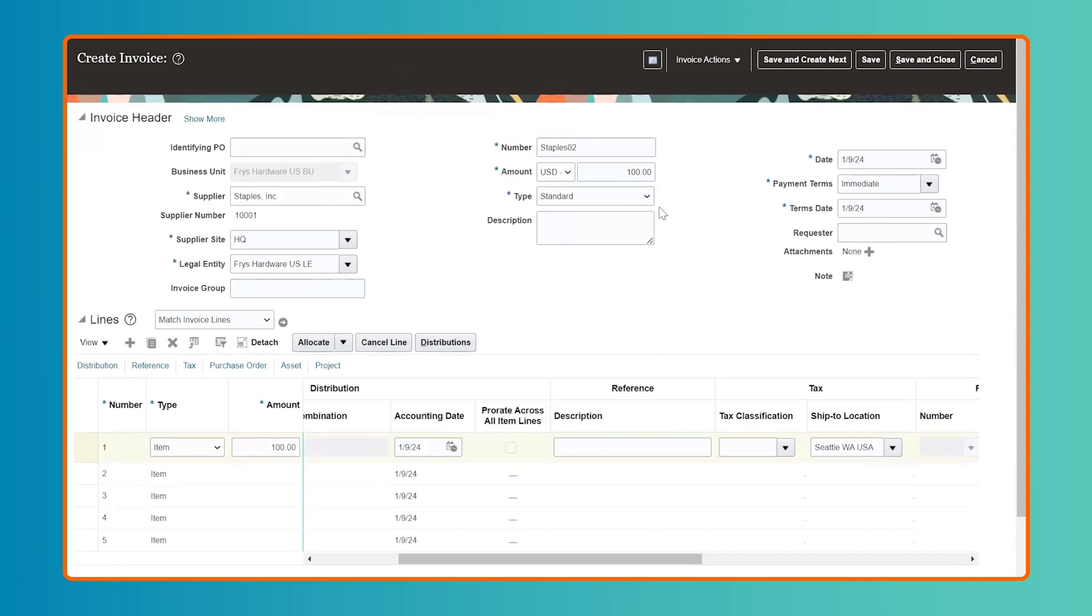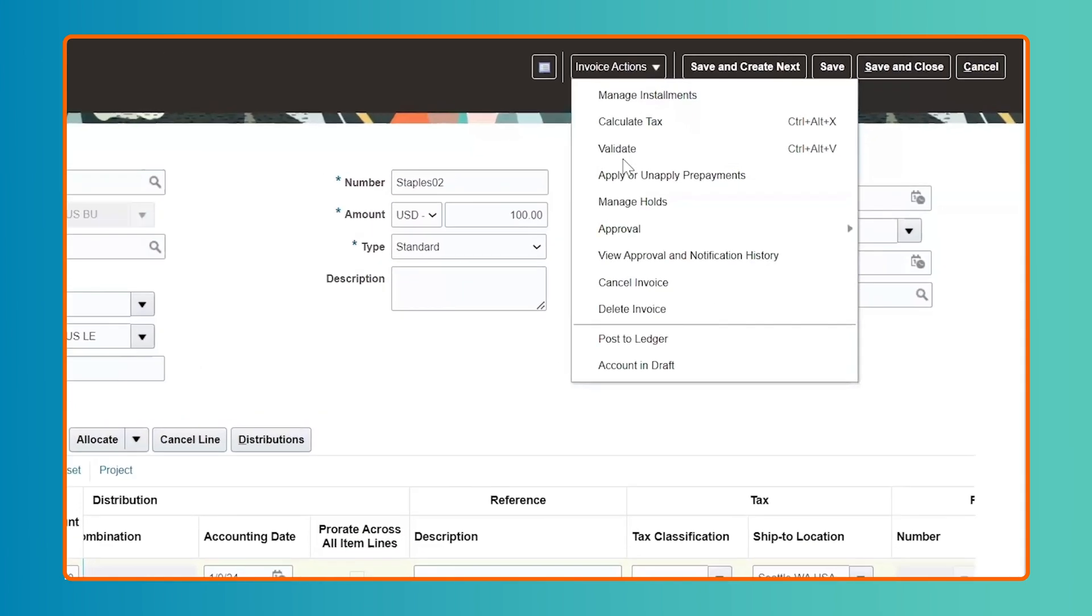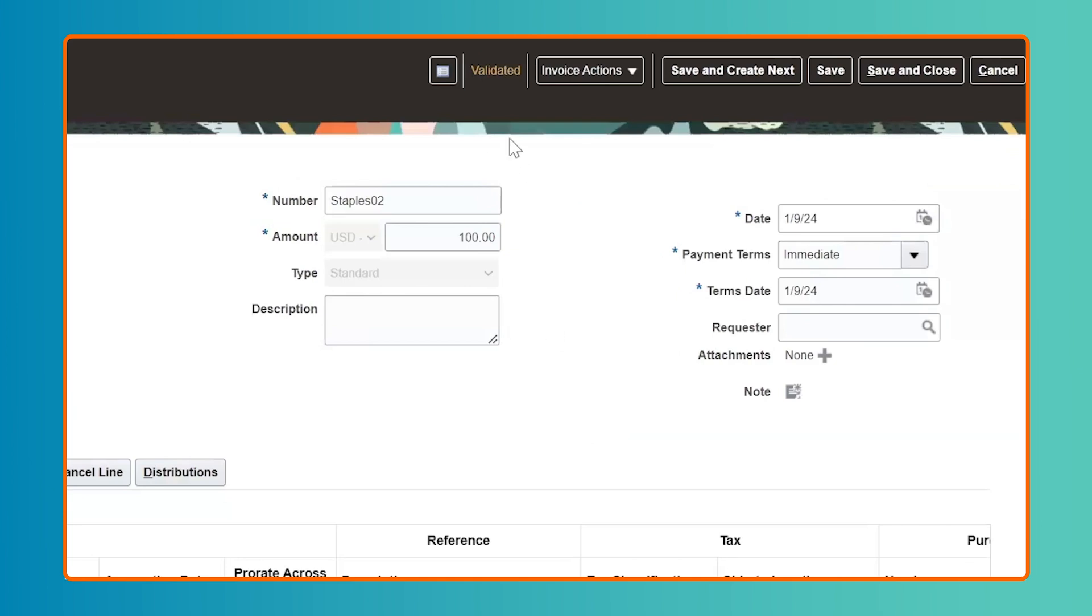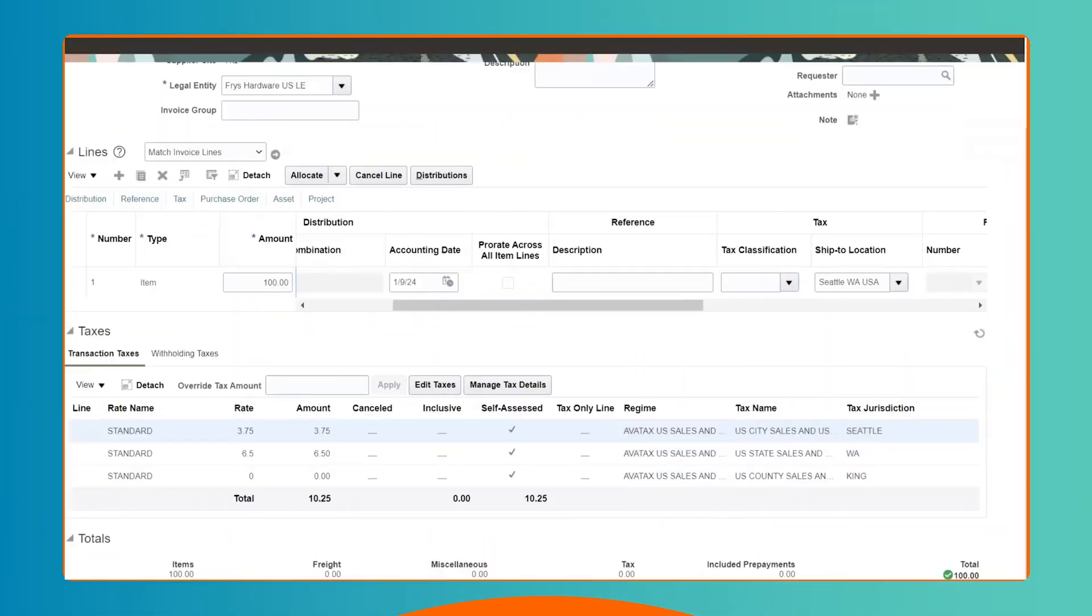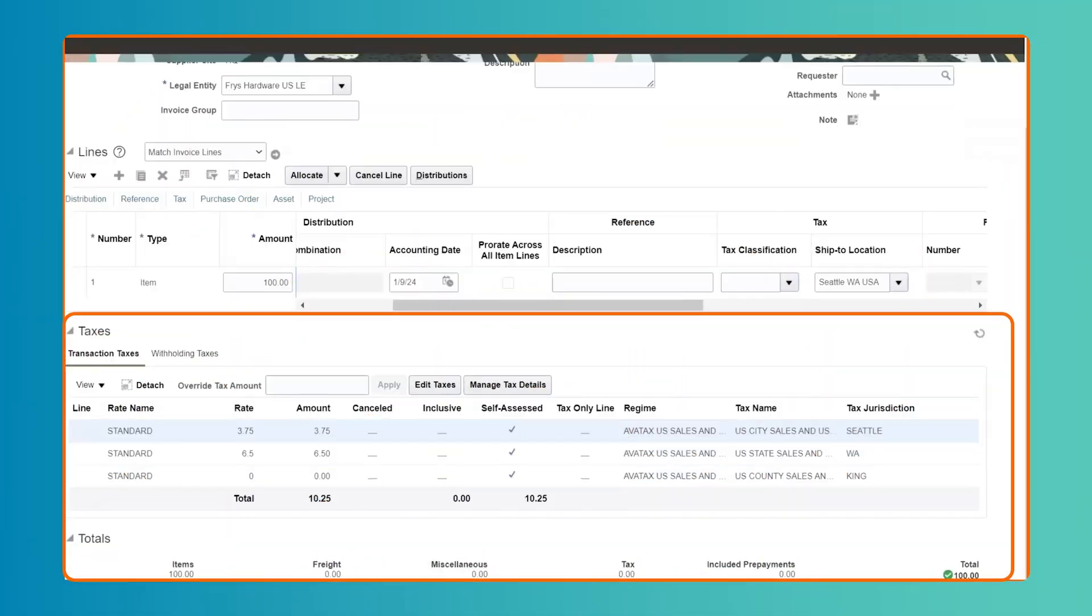Similarly, for a user-entered supplier invoice in Accounts Payable, after entering your invoice header and line details, validate the supplier invoice to view your tax calculation from Avalara.